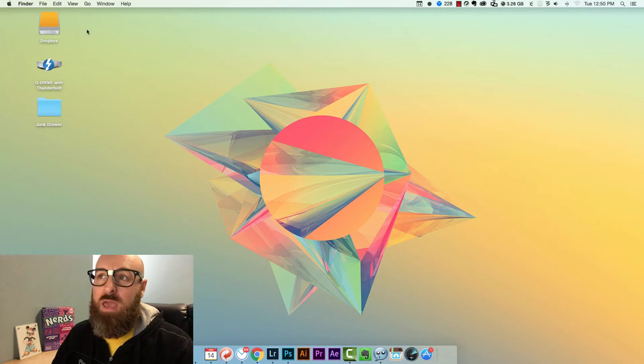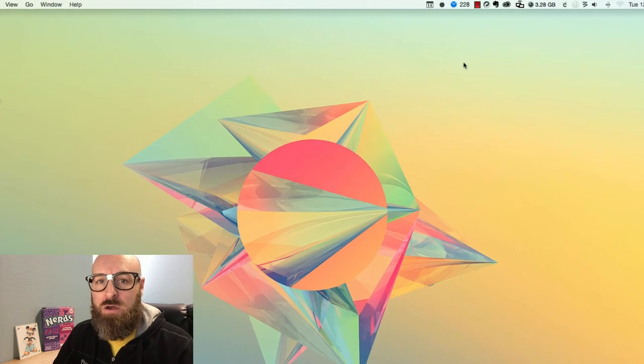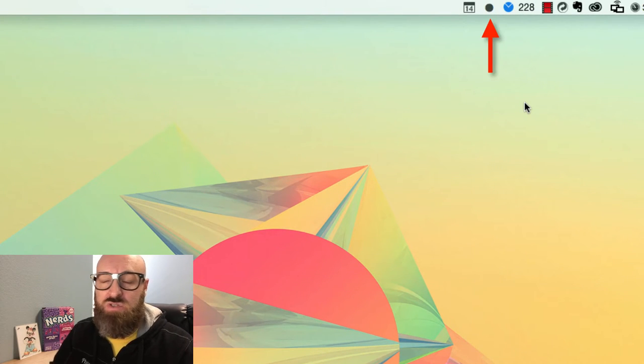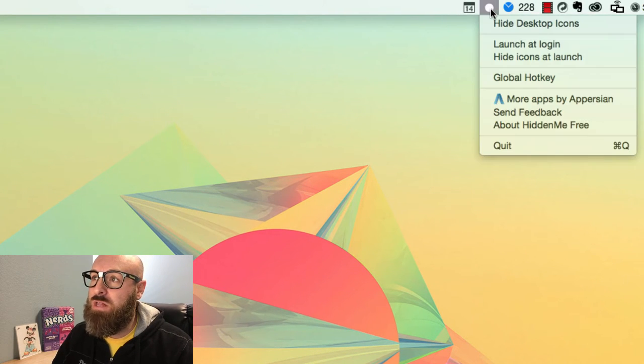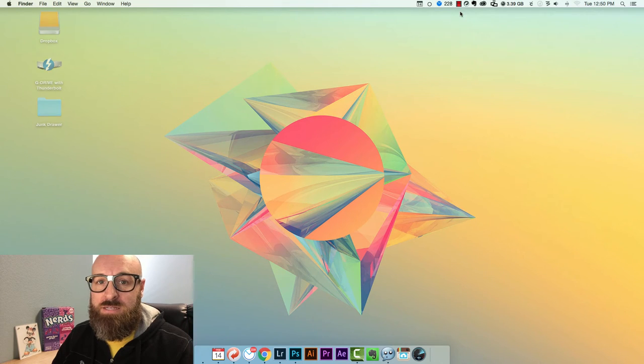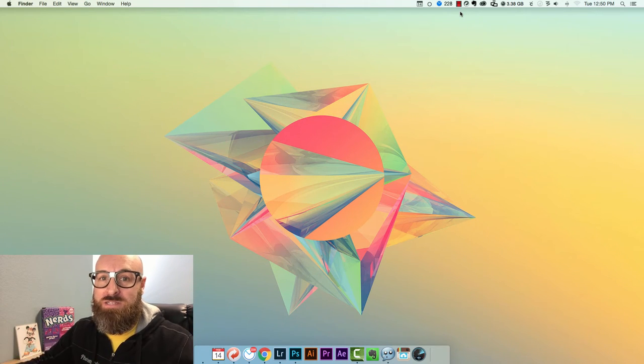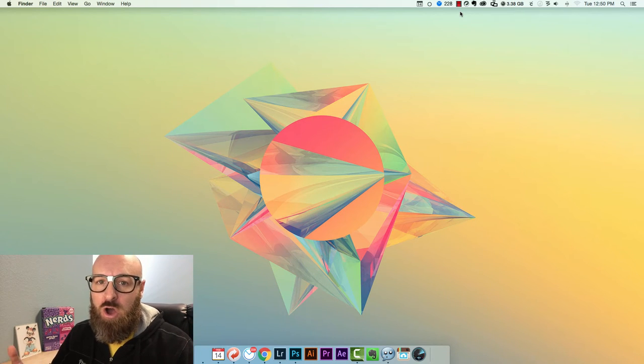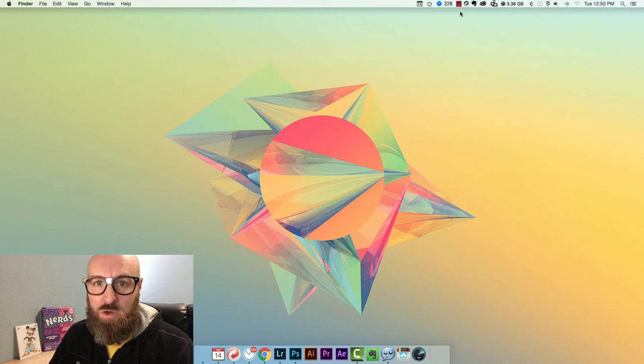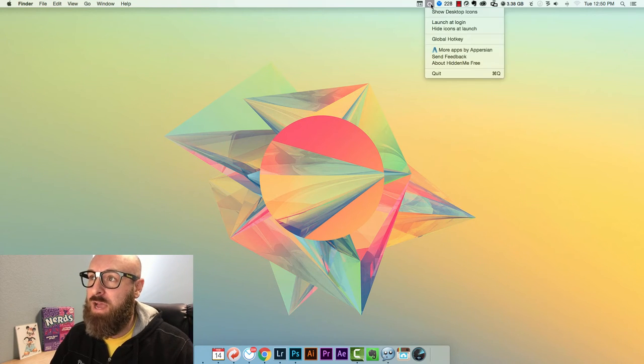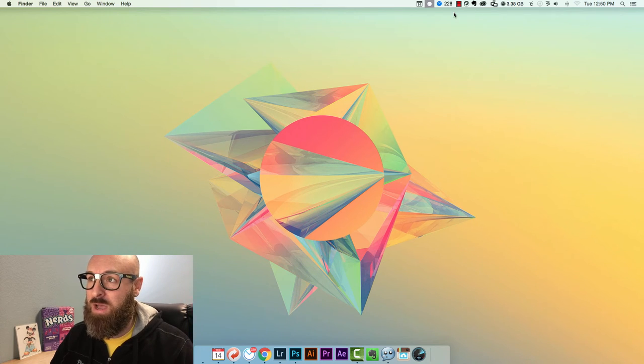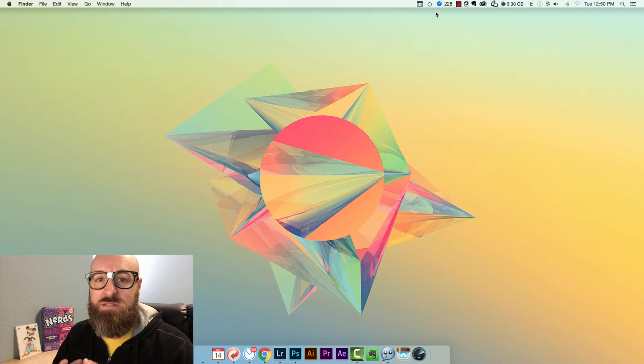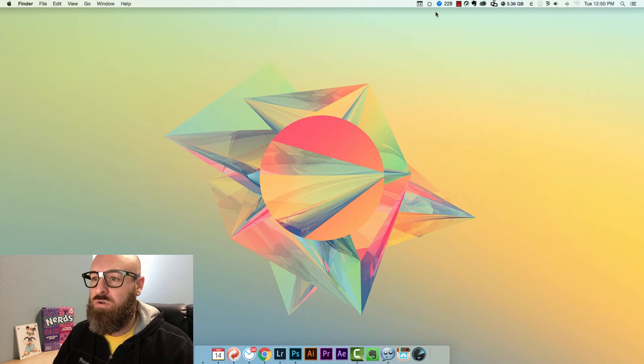Once you're done installing it just click open and what this will do is it's going to put an icon in your menu bar at the top of your screen. It's just a little circle. What you can do is you can click it and then choose hide desktop icons. As soon as you click hide desktop icons all the icons disappear. What's nice about this is the icons aren't gone, they didn't leave, it just appears as though they did. In fact you can bring them back by going to the icon once again and saying show desktop icons and they immediately come back. I love this. This keeps a nice clean minimalistic setup.